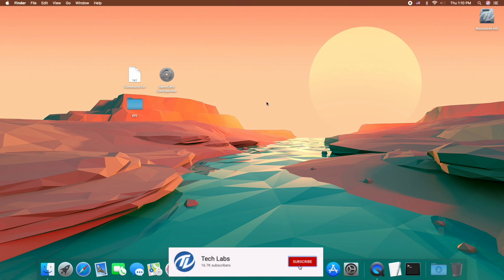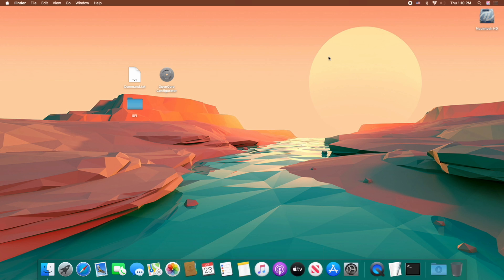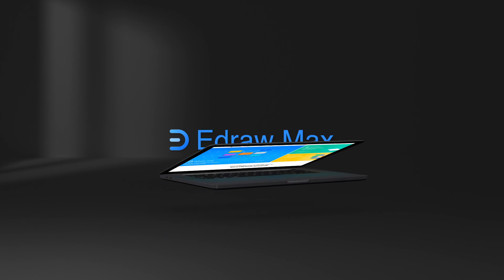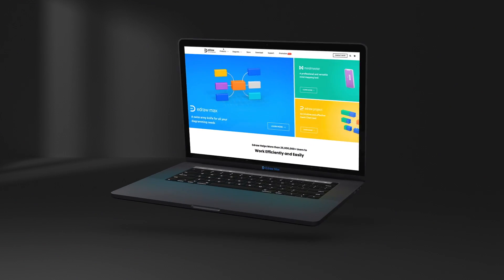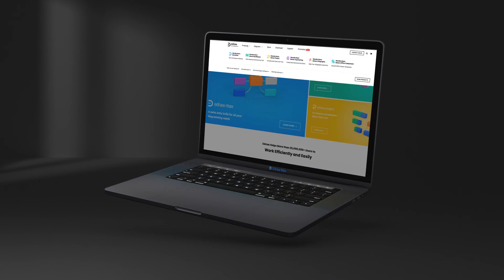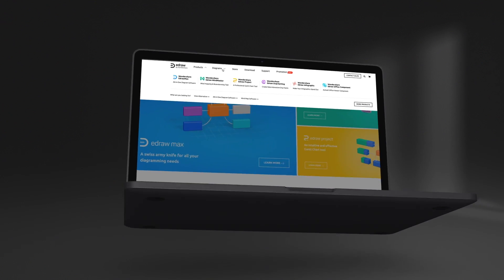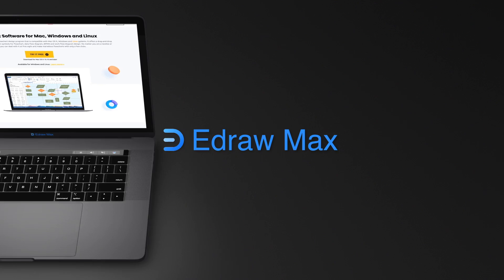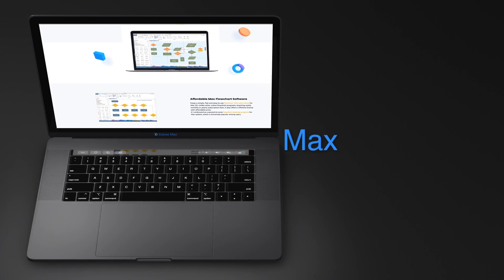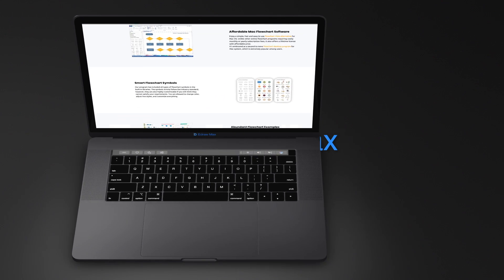Now we are ready to install macOS Big Sur. Before getting into the process, let's talk about our today's sponsor. eDraw Max is an all-in-one diagramming tool that can serve all of your purposes.